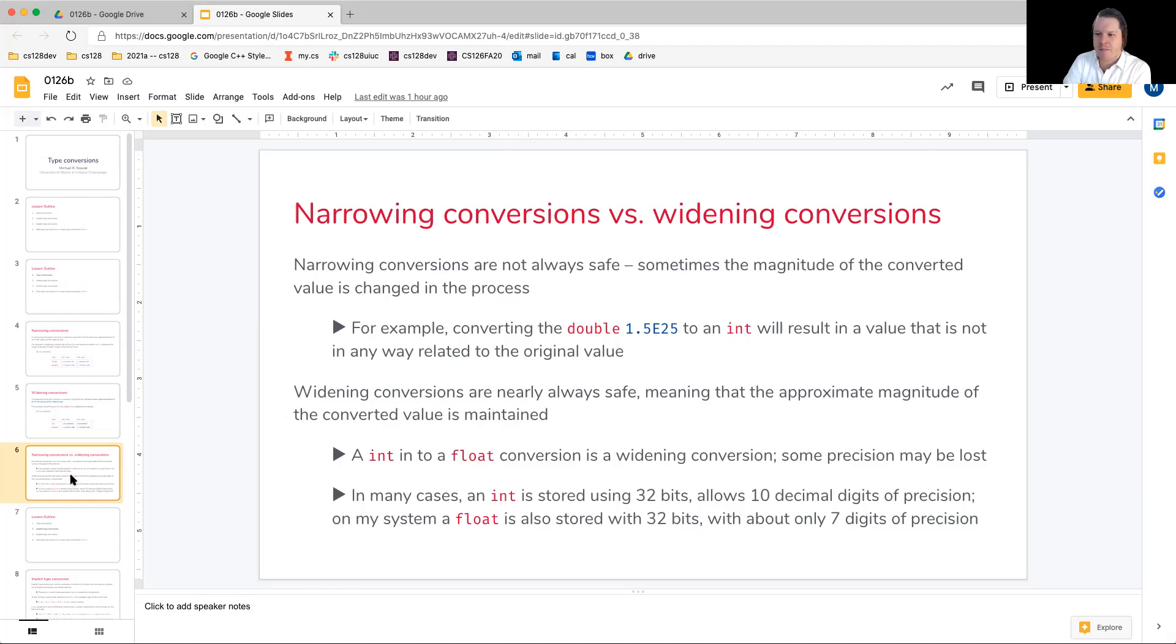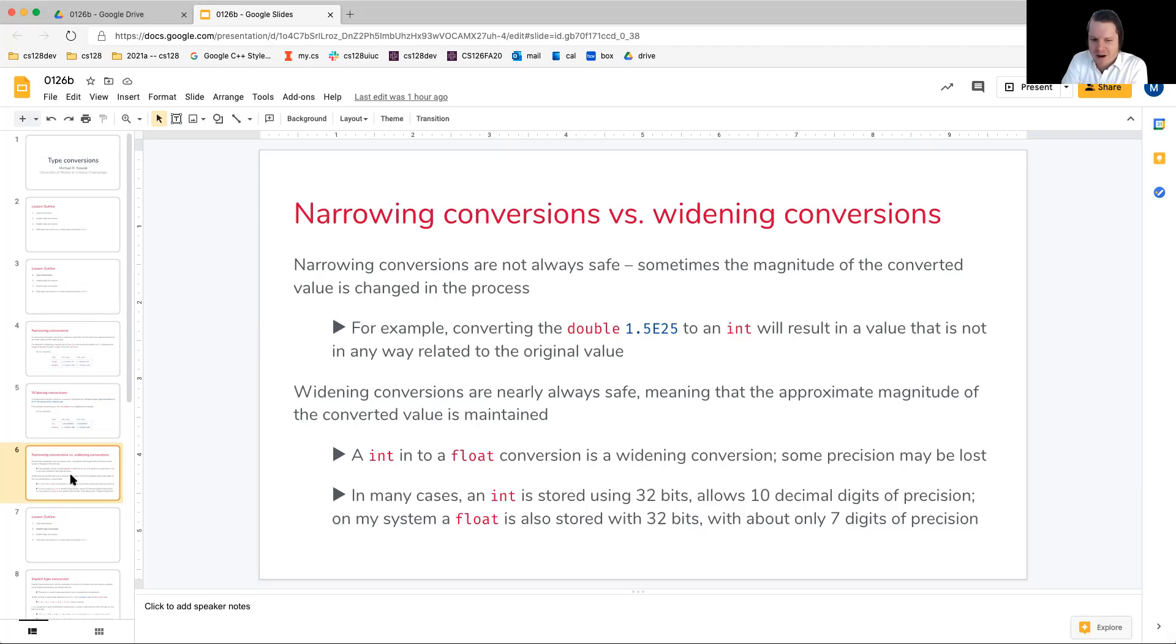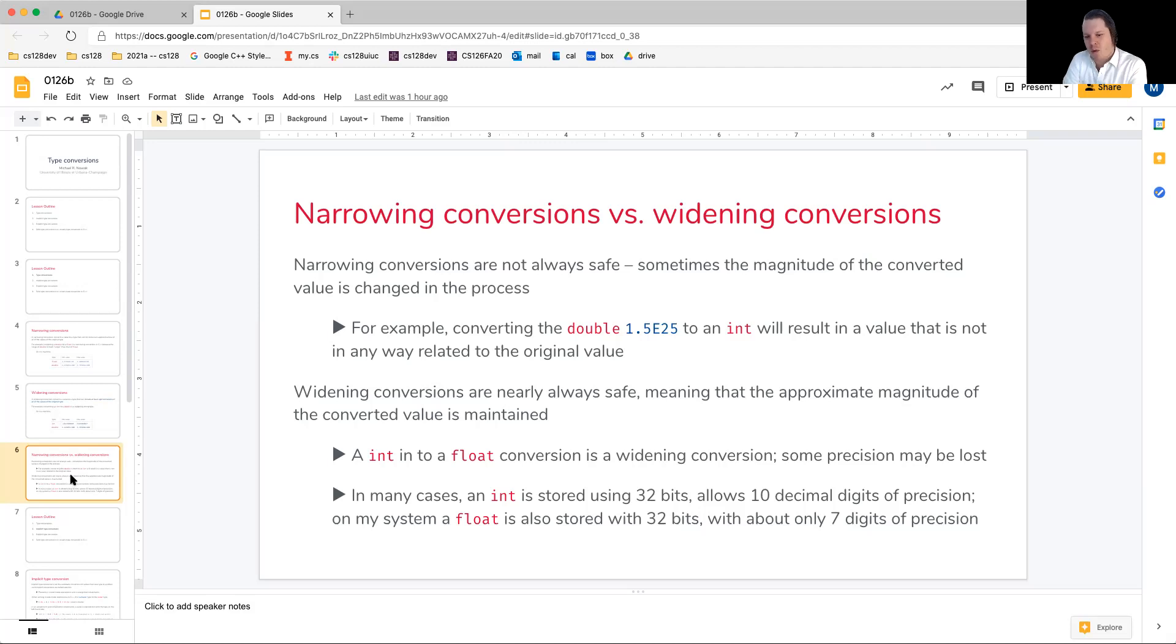You're just going to get what kind of fit. And we'll see how that works later on. But here's an example. For instance, let's consider the double 1.5 times 10 to the 25th, which will not fit into an integer.